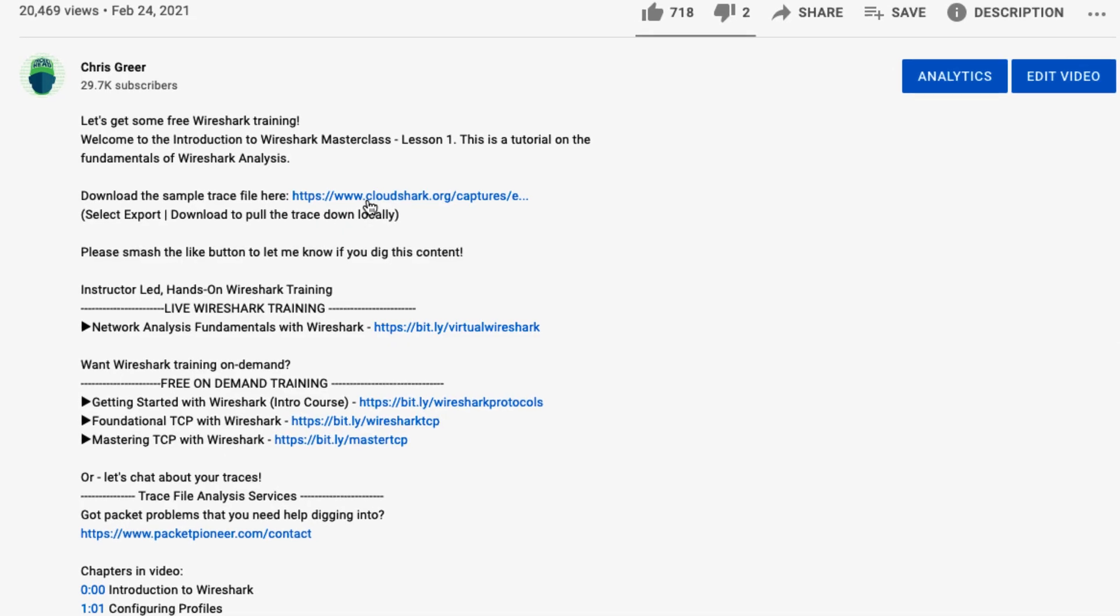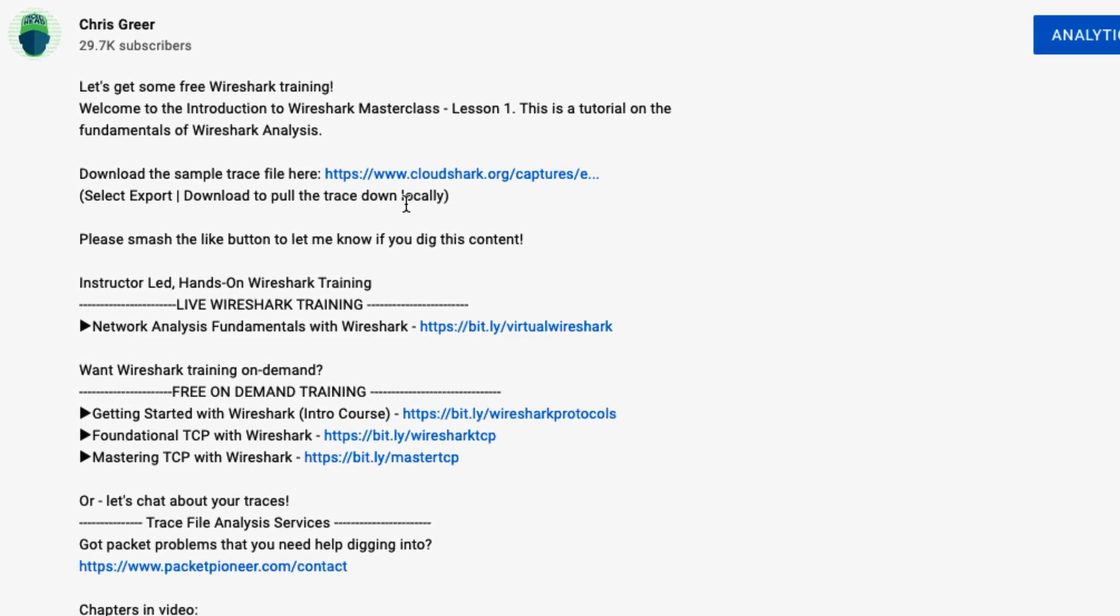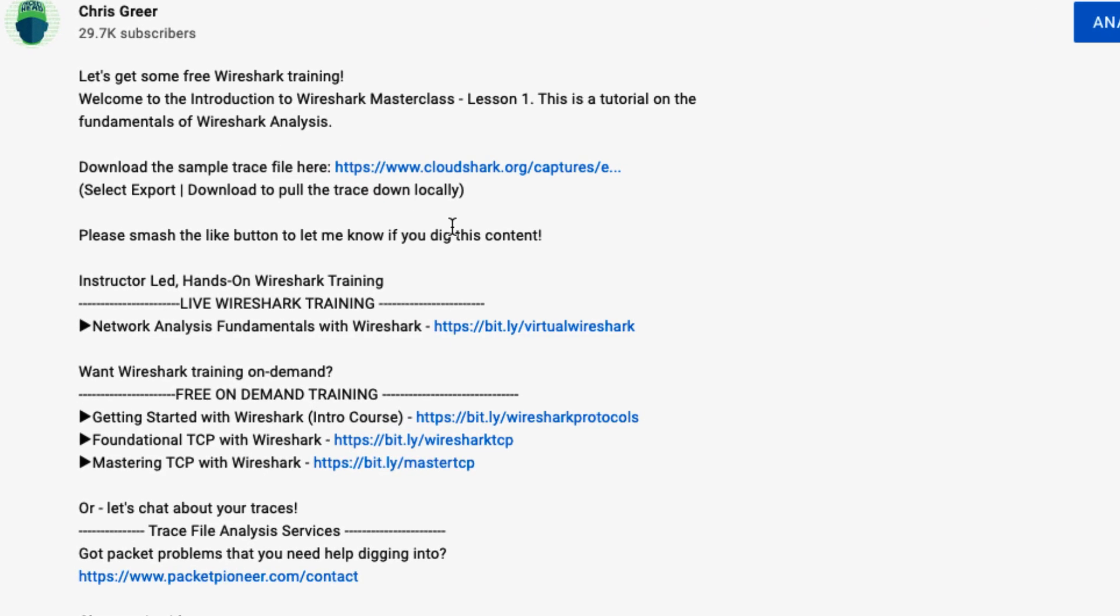So in the previous videos, we went over an introduction to QUIC, then we talked about how to decrypt it. So now we're just going to take a quick look at the initial process that QUIC goes through in order to establish a connection. You can download the trace file down in the description below, as well as the decryption key, and you can put those in Wireshark and follow right along.